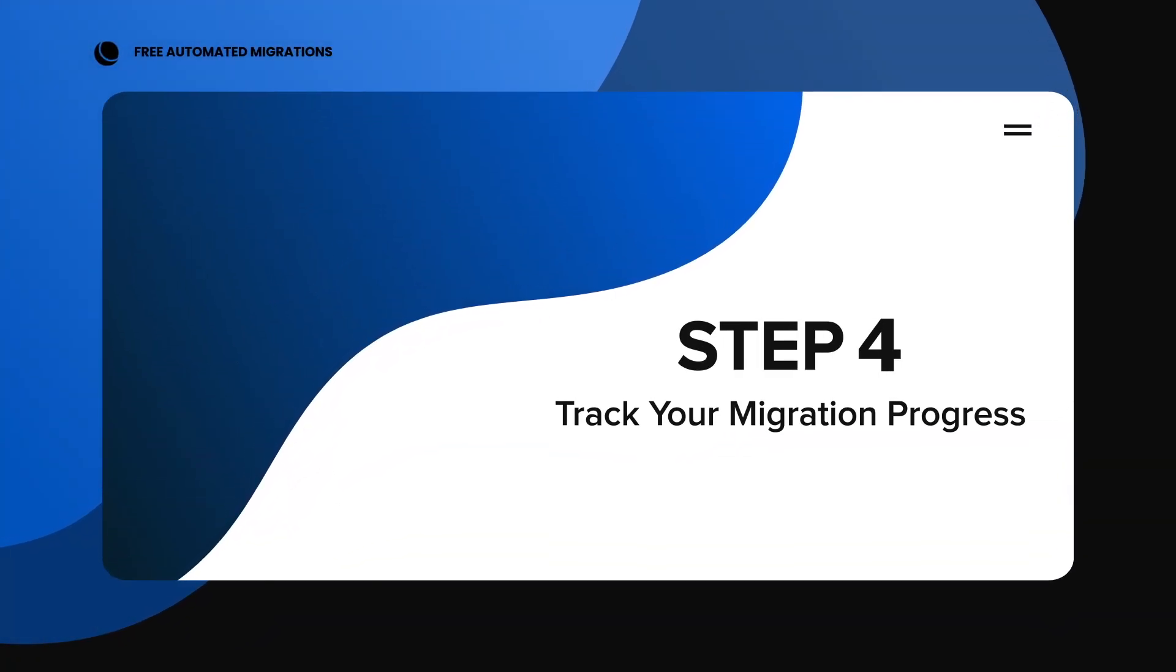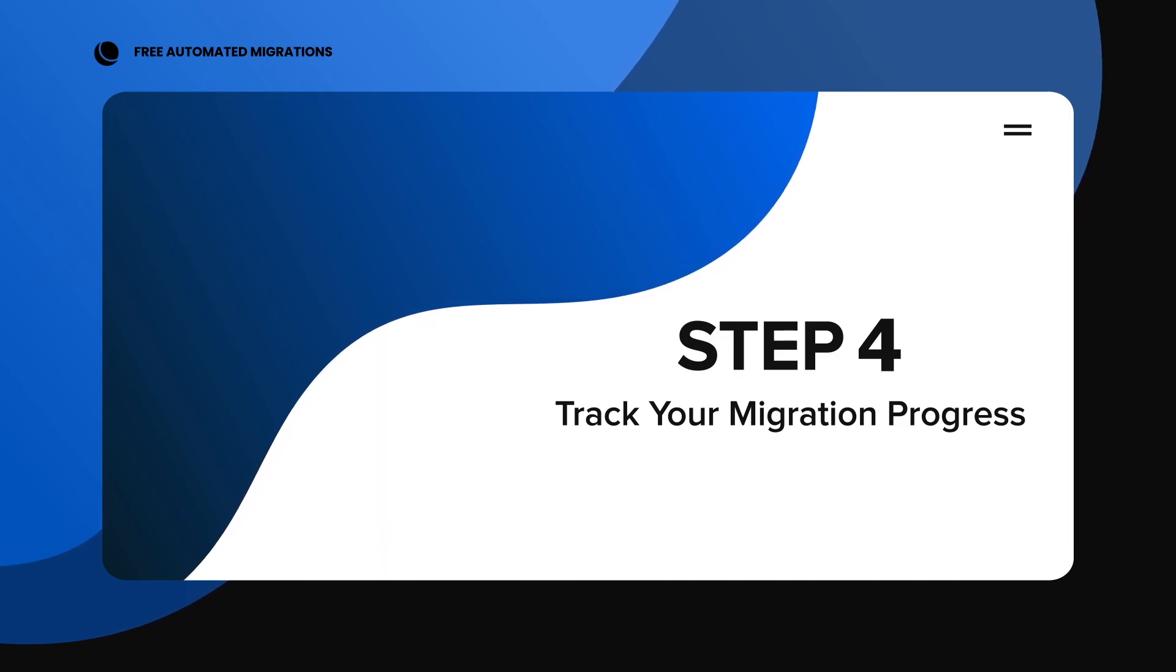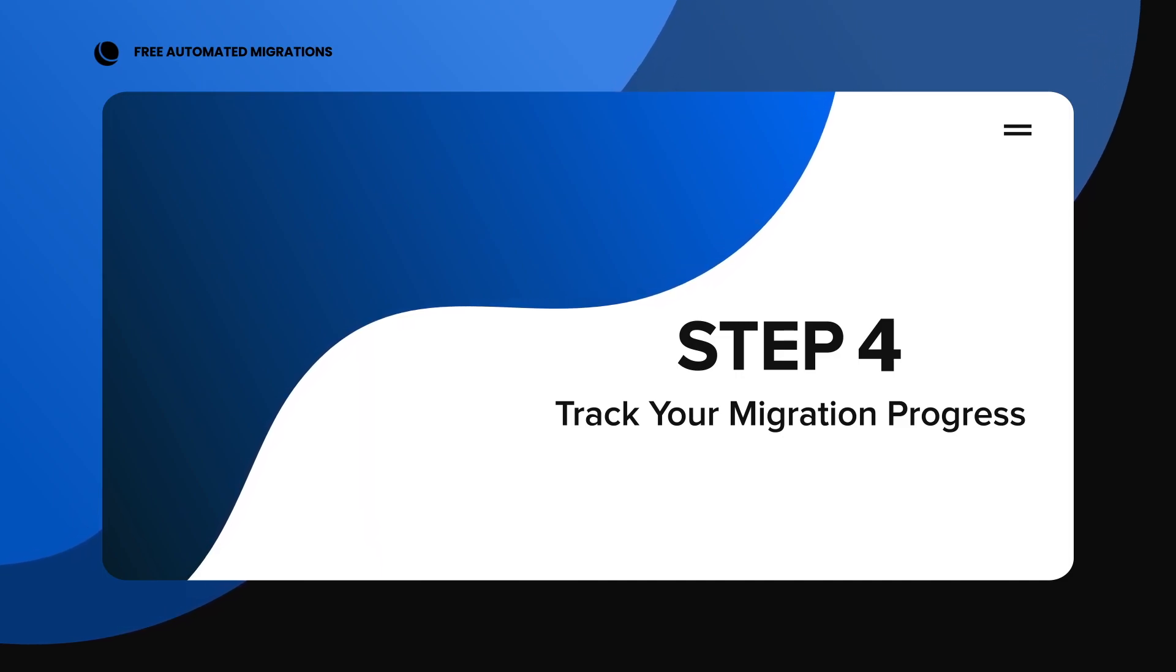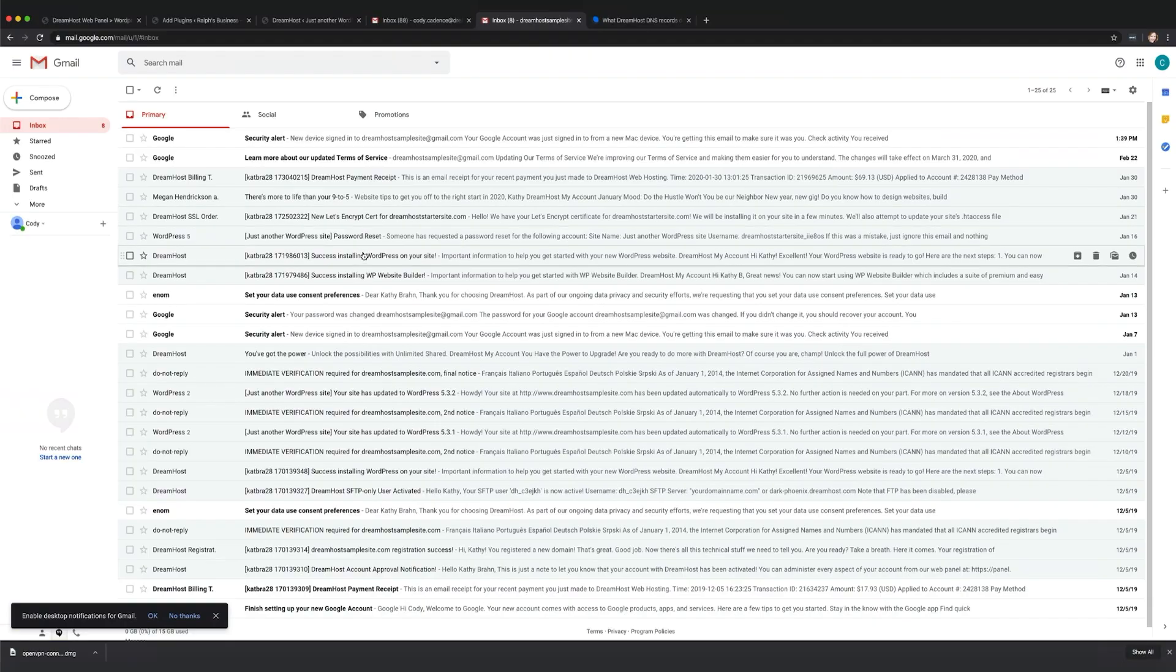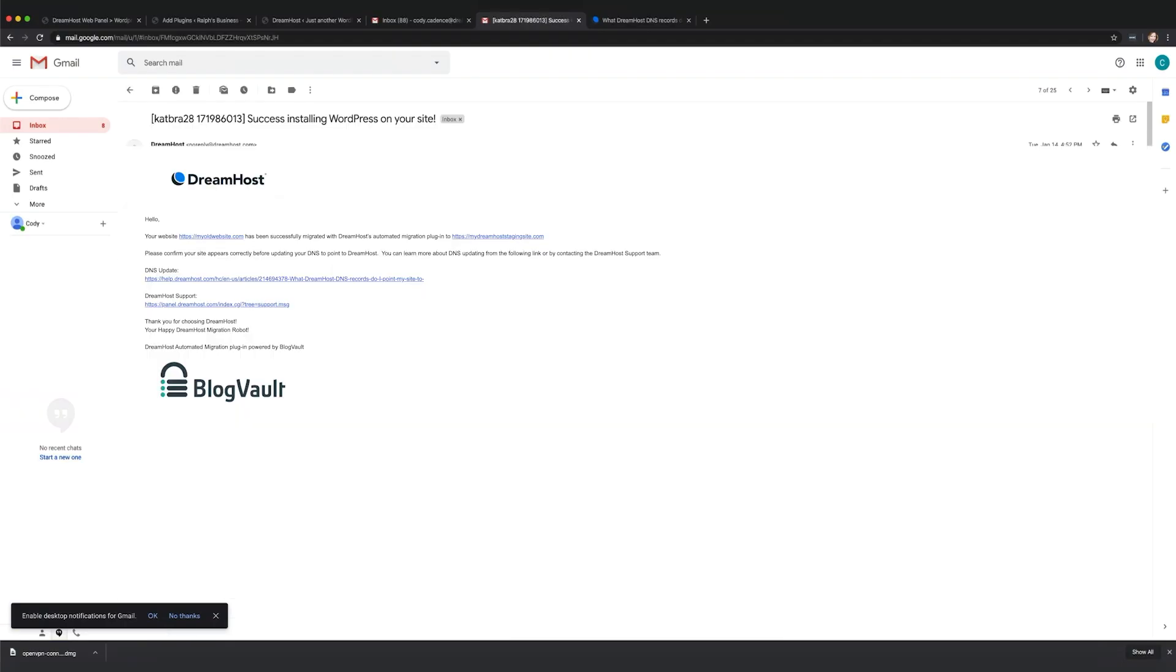Step 4. Track your migration progress. Sit back, relax, and let our plugin, powered by BlogVault, do the work. You can watch the progress or simply wait for your email confirmation.